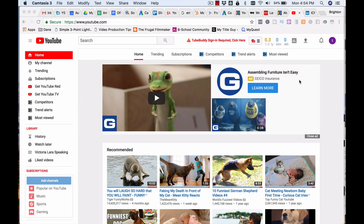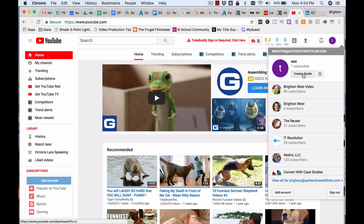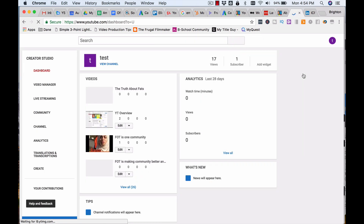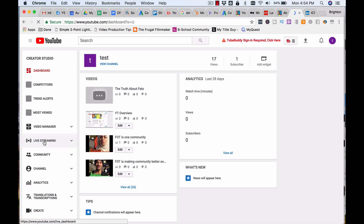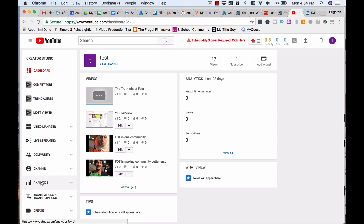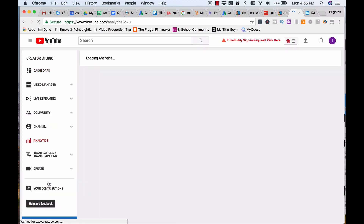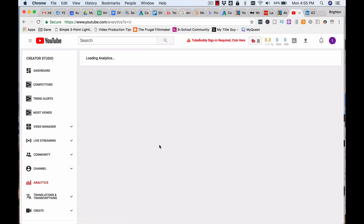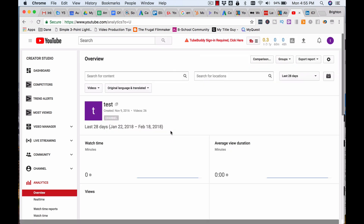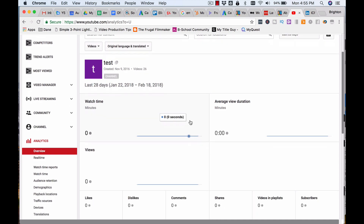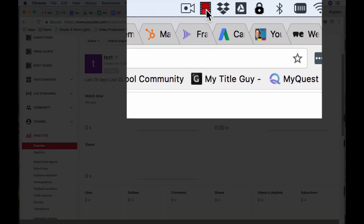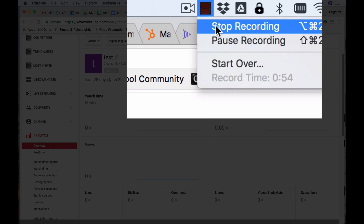I'm going to give this a sample by going to the upper right, clicking on that, and then clicking on Creator Studio. Once I'm inside Creator Studio, I'll click on Analytics. This is the analytics for a test account which doesn't have any video, so there are no analytics — just a sample recording I'll use to explain how to add the cursor effects and zooms.